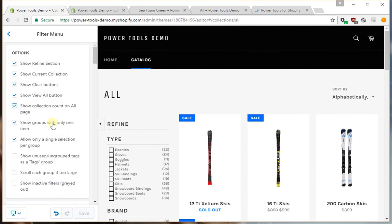We can show groups with only one item in them, or you can uncheck that if you don't want groups with only one item showing.